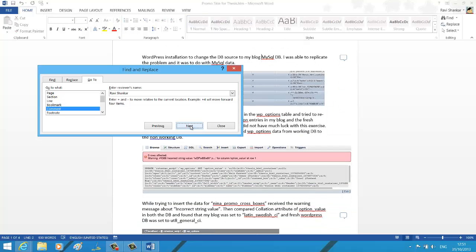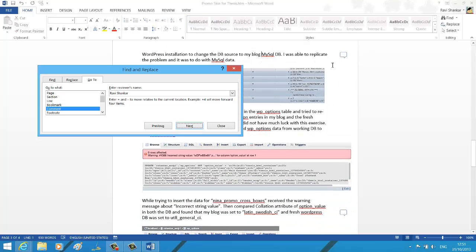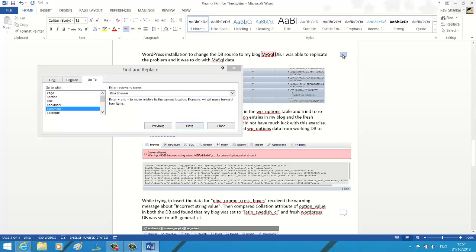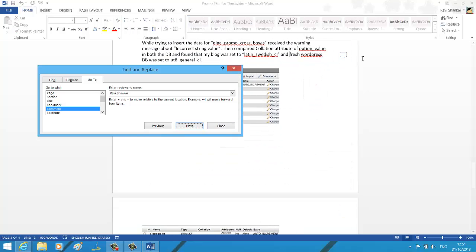Now click next. Now you should see it has taken me to the first comment added by Ravi Shankar and the next comment.